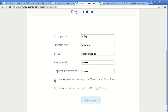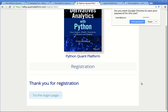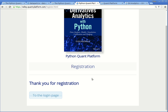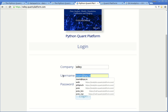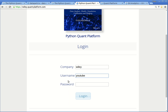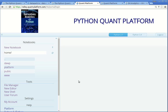Scrolling down, you have to accept the terms and conditions, and you have to confirm that you have read and accept our privacy policy. Now you are ready to be registered. I save the password here for convenience and click on the button and go to the login page. Here you have to provide your username and password, and then we are already done. Now you are on the Python Quants platform.